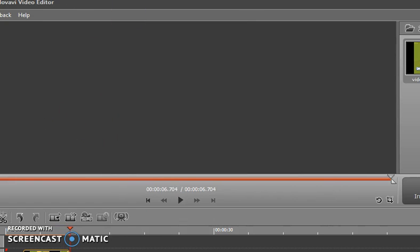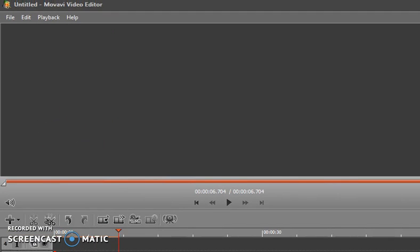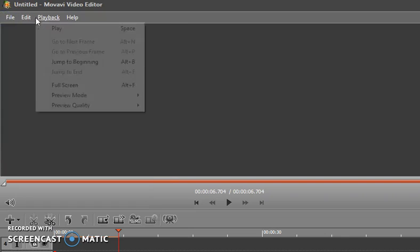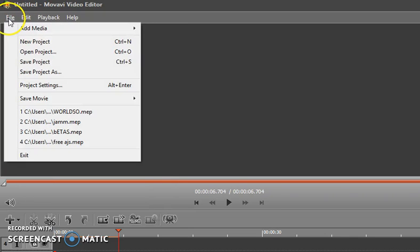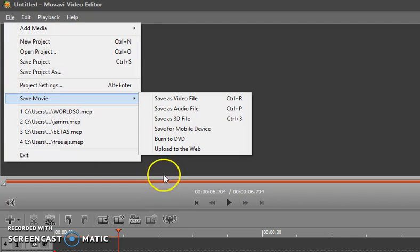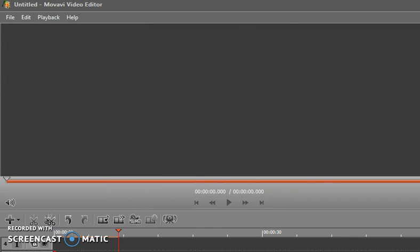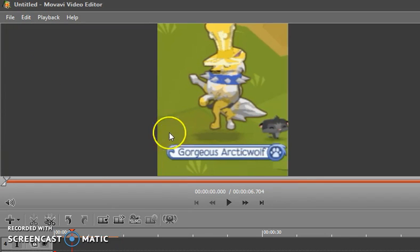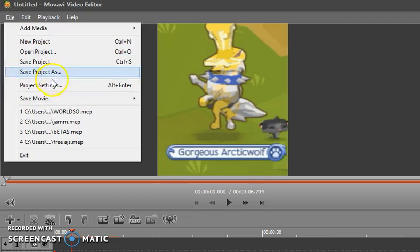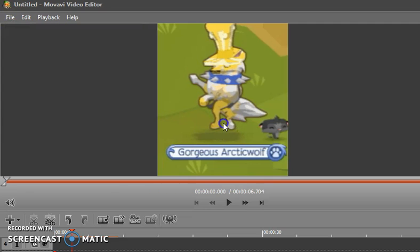Anyway, if you want to save your edited video, you go to File and then Save Movie — right there.